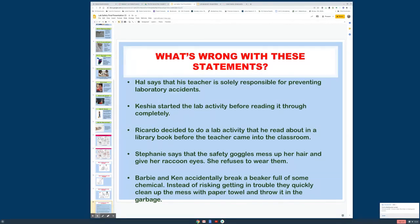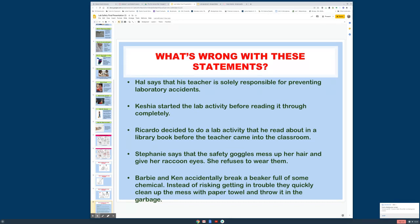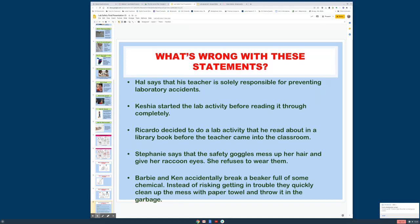I'm just going to do a couple of these. The first one, Hal says that his teacher is solely responsible for preventing laboratory accidents. What's wrong with that statement? Because the people doing the lab are responsible as well as the teacher. So everybody's responsible. I'm just going to touch on another one down here. Stephanie says safety goggles mess up her hair and give her raccoon eyes. She refuses to wear them. What's wrong? Well, your protection of your eyes is more important than messing up hair and getting raccoon eyes. And she can also loosen them a little bit so they're not quite as tight. So she's got to wear them. There's some other ones here, but you'll have some similar to this that you'll be doing.